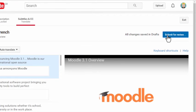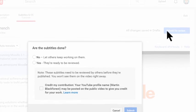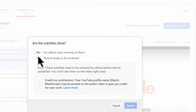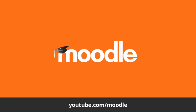When you've finished, click the Submit for Review button and choose your options. You can be credited on YouTube if you wish. Click Submit and then wait for us to approve your contribution. Thanks for helping translate Moodle.